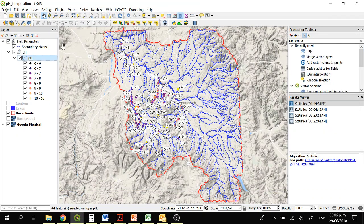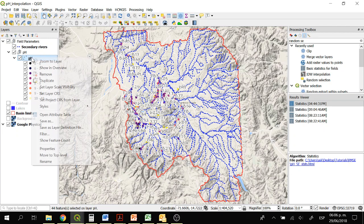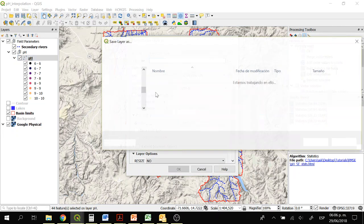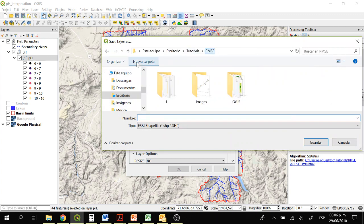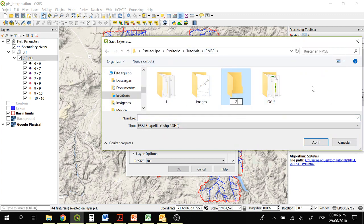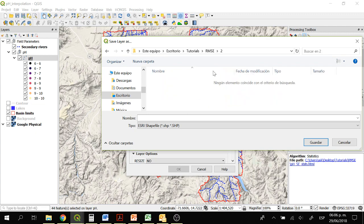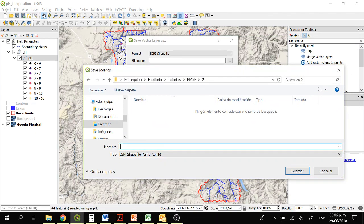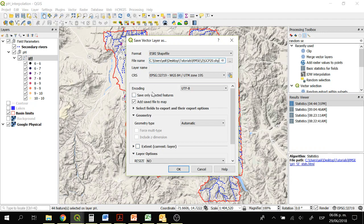We are not going to do anything in the attribute table yet, but we are going to right-click on the pH layer and click on save as. In the file name we are going to save it as ground control points 20, since this is the 20%. Click on save only selected features and then OK.